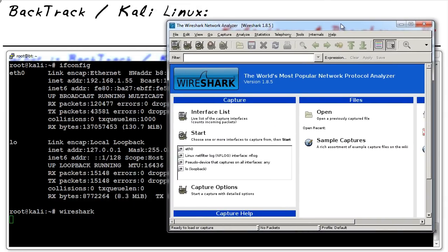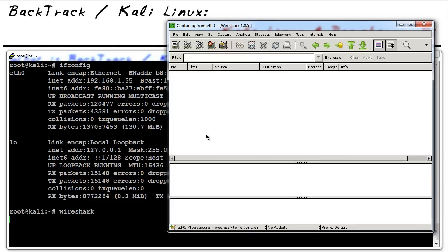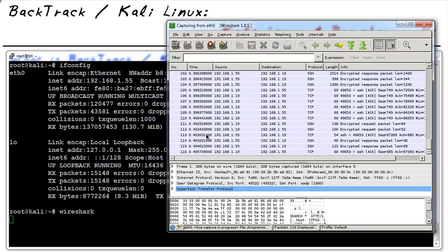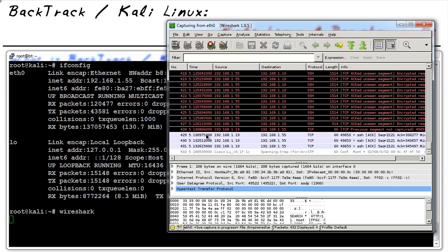Here's an example: we launch Wireshark, which opens in a separate window on the host machine running the xWindows server. If we wanted to capture all traffic, we'd select the interface, click Start, and it would begin collecting data just as if it were a laptop or other larger device running Kali Linux.